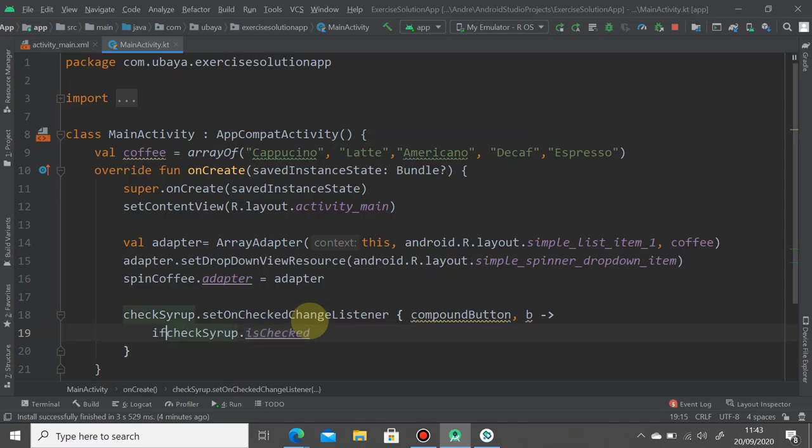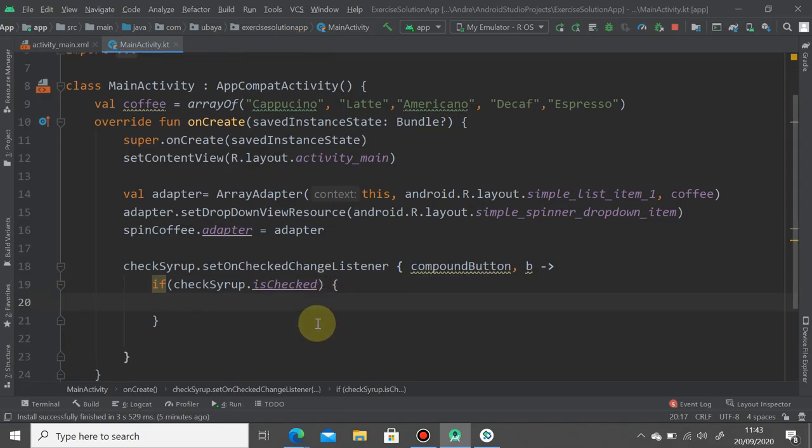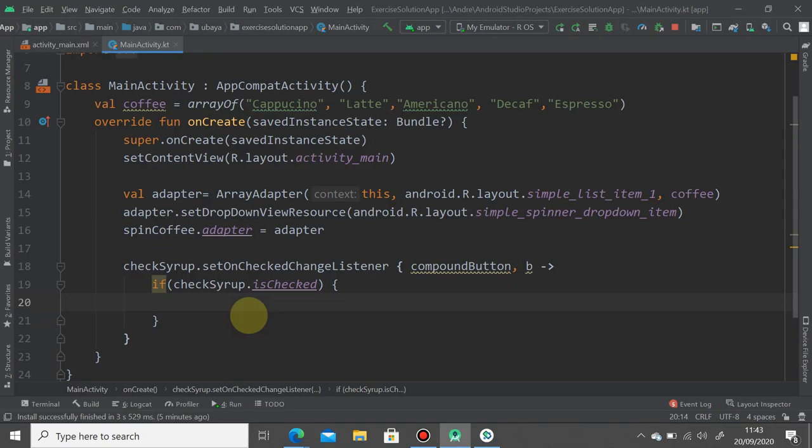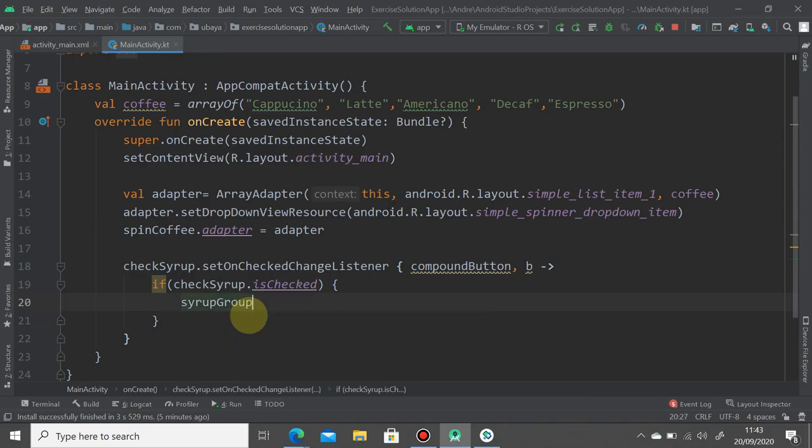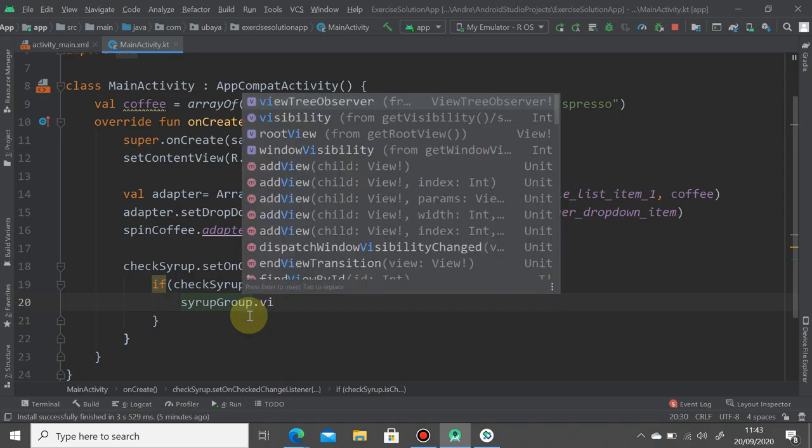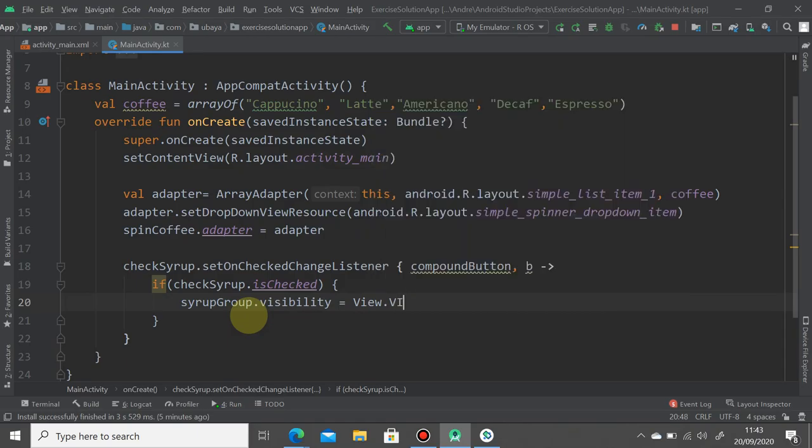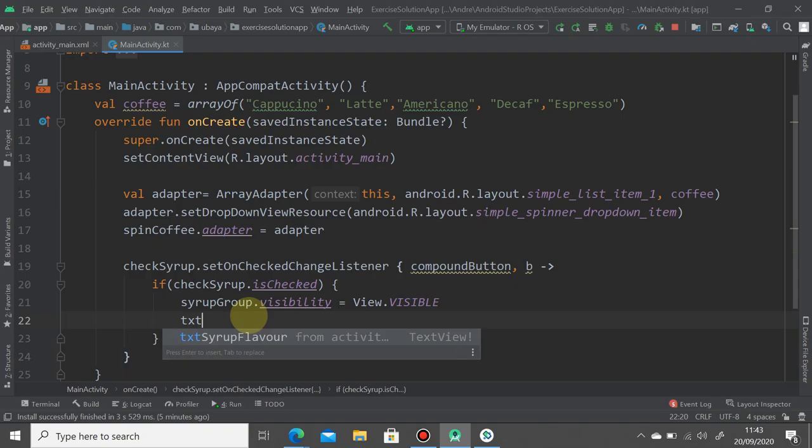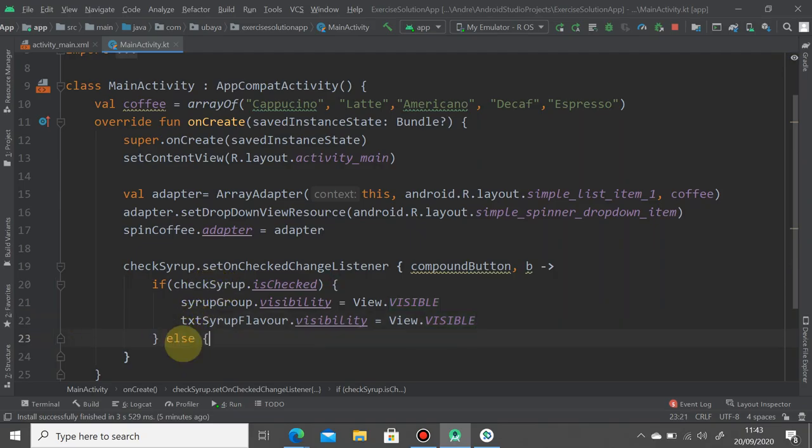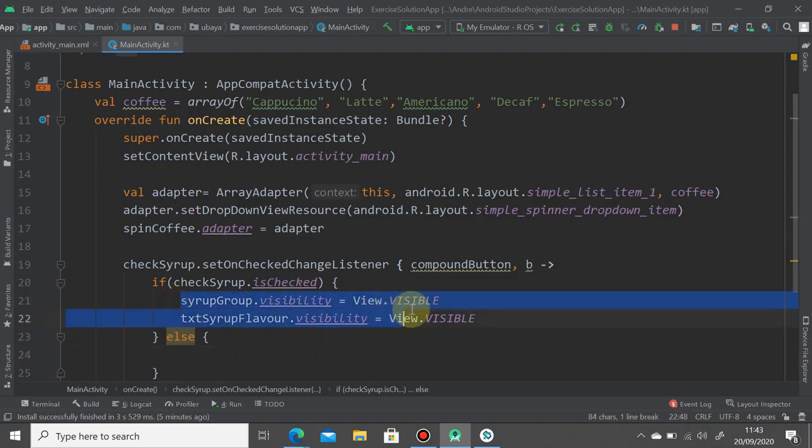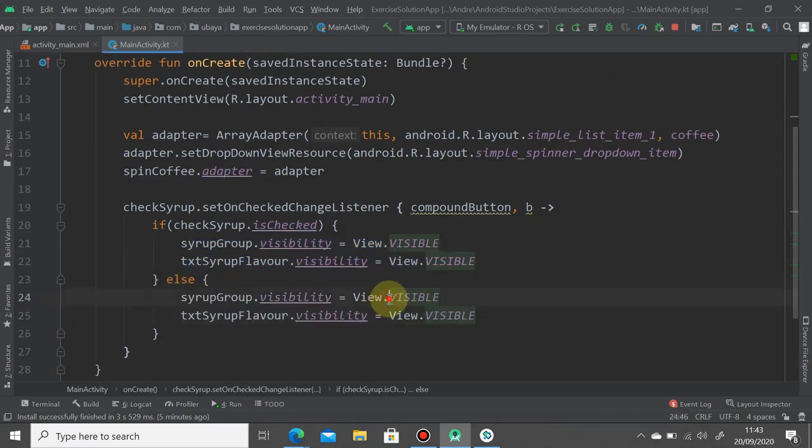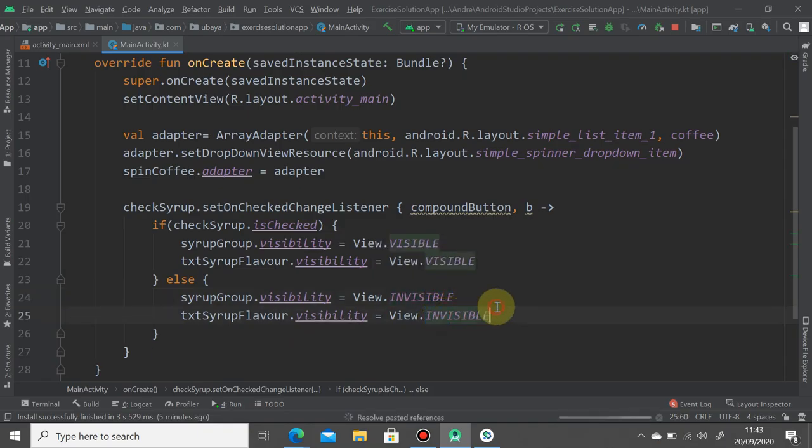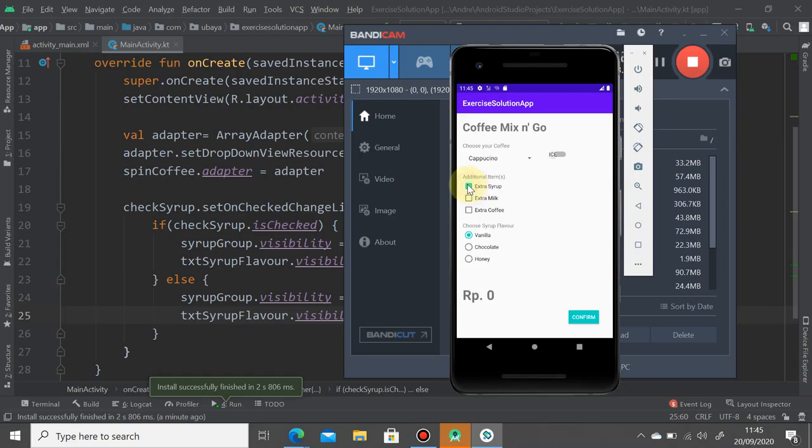If this one is checked, then we're going to set all visibility status in the radio group to be visible. Just call syrupGroup.visibility and change it to visible. You have to do the same thing with the syrup flavor text. If it's not checked or it's false, then add else, copy this code, put it here and change it to invisible. Hit the play button and see the result.